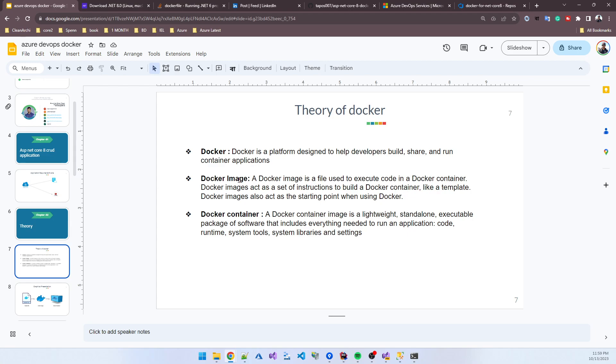What is a Docker image? A Docker image is a file used to execute code in a Docker container. Docker images act as a set of instructions to build a Docker container. That's similar to how we use .NET code to build any type of application. Docker image acts as the starting point.